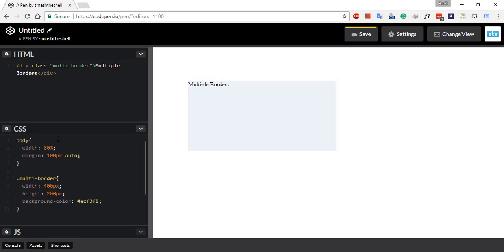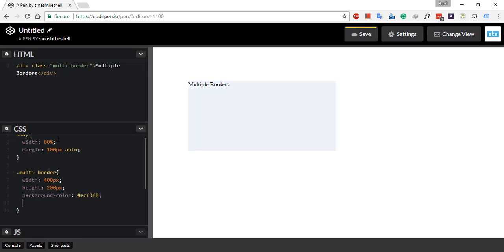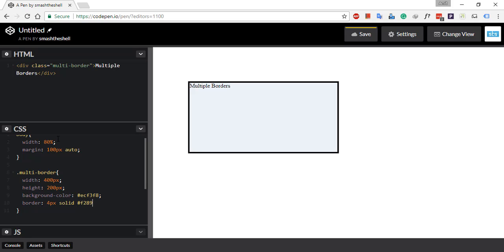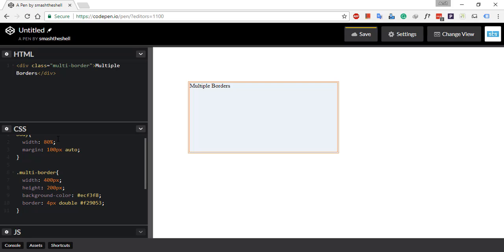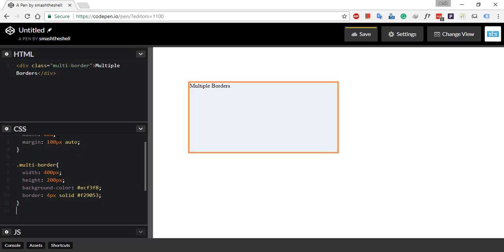Now let's give it a background color — write background-color and give it #ECF3F8, a kind of light blue. Now let's give it a native border: apply a border of 4 pixels solid. We can also specify the double value, but that's not what I want — I want to create a custom border using pseudo-element selectors, so let's go with solid.